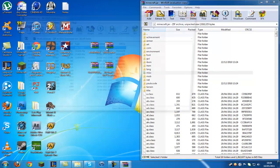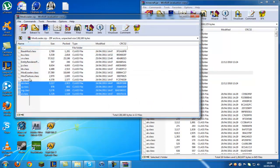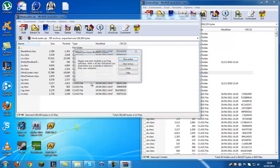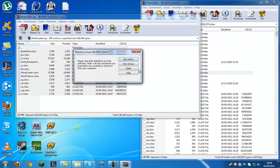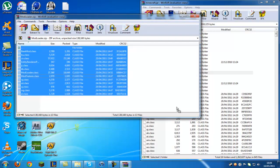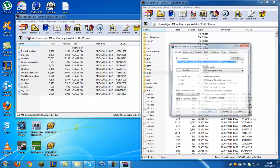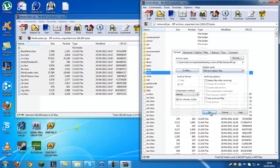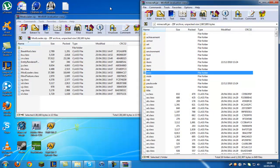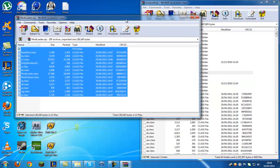And go into mod loader next. Copy all the files in there, drag and drop over. OK. Right, that's done now.